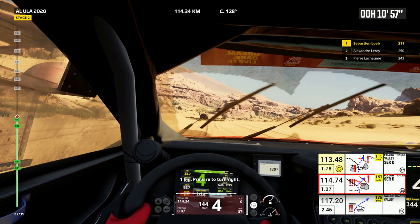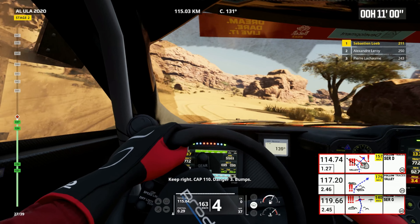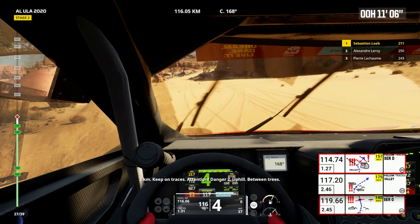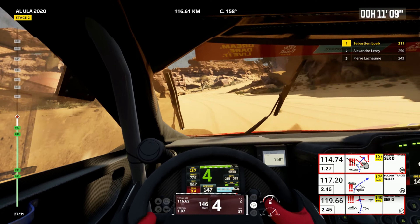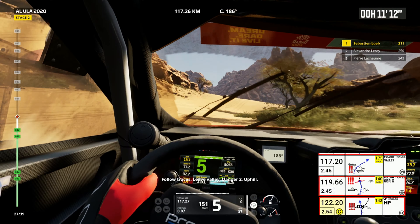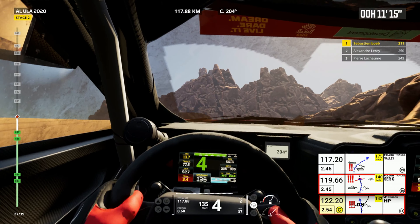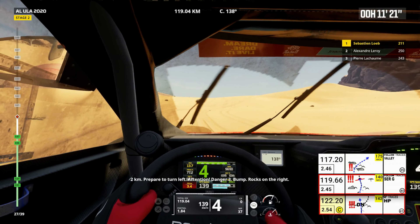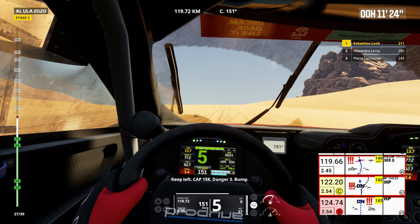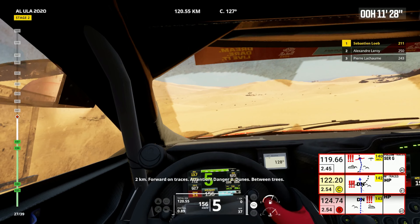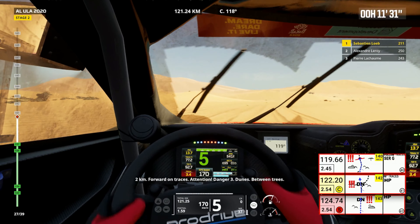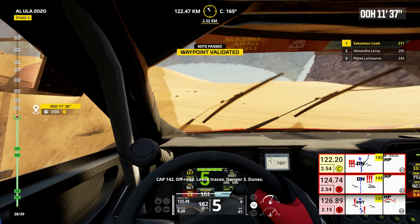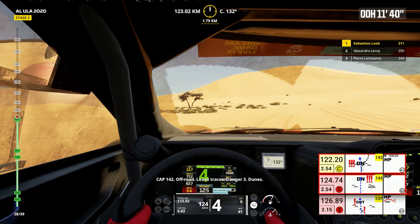2 kilometers, keep on traces. Attention, danger 2, uphill, between trees. Follow traces. 142, off road. Leave traces. Danger 3, dunes.